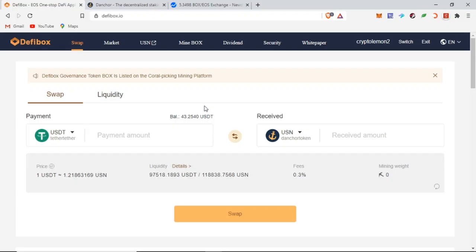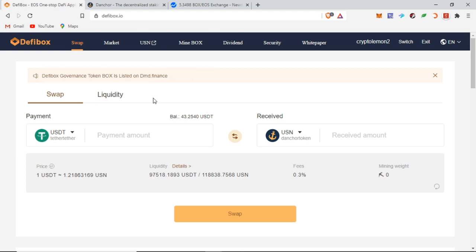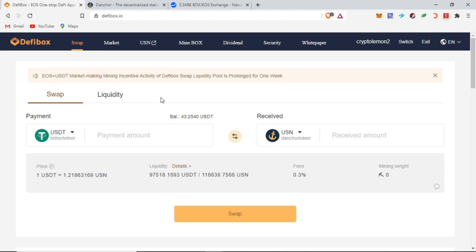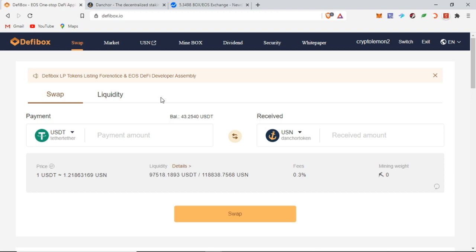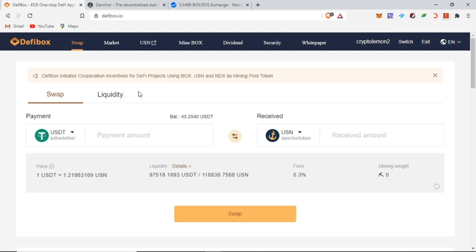Hello everyone, speaking today I'm going to do a quick walkthrough of the D5 Box platform. D5 Box is a one-stop shop of all the EOS DeFi applications. It has been supported by Newdex, which is a long-lasting exchange on the EOS platform.